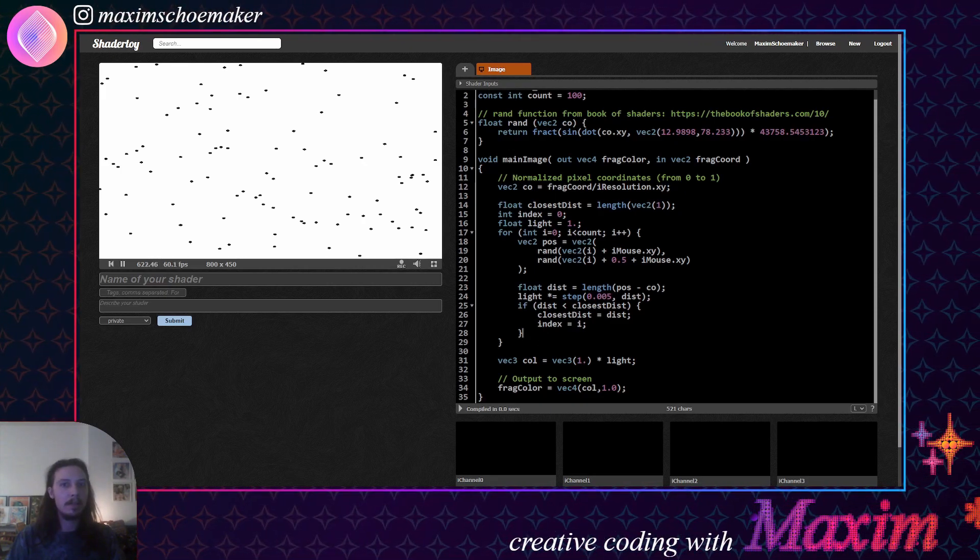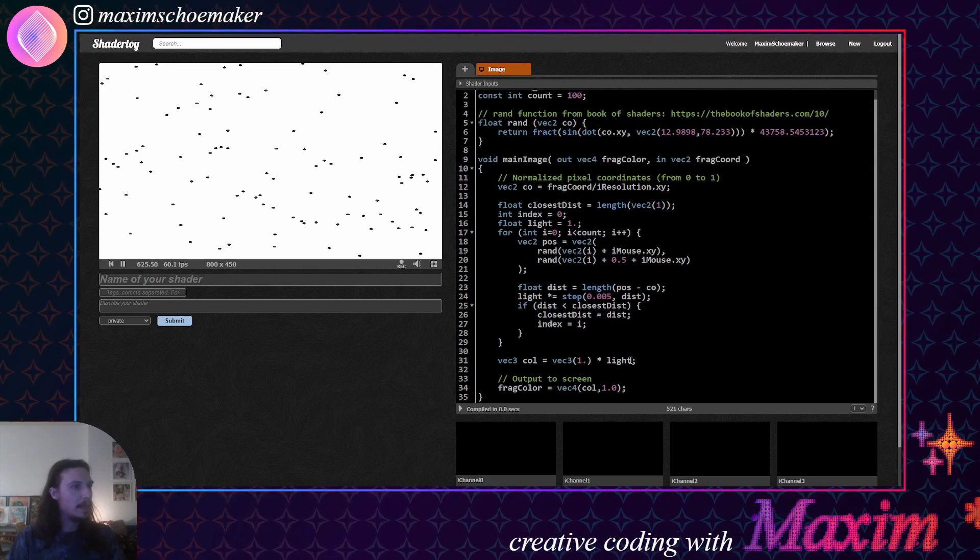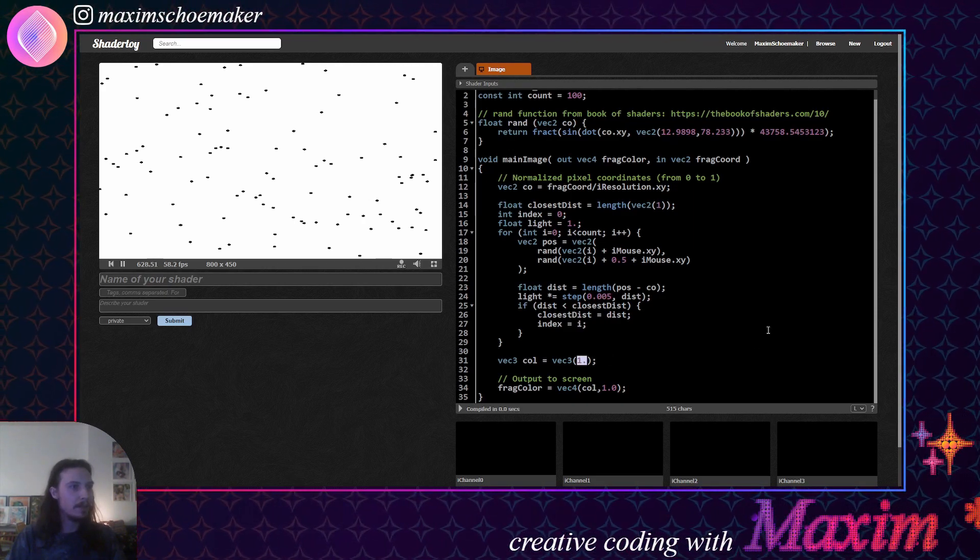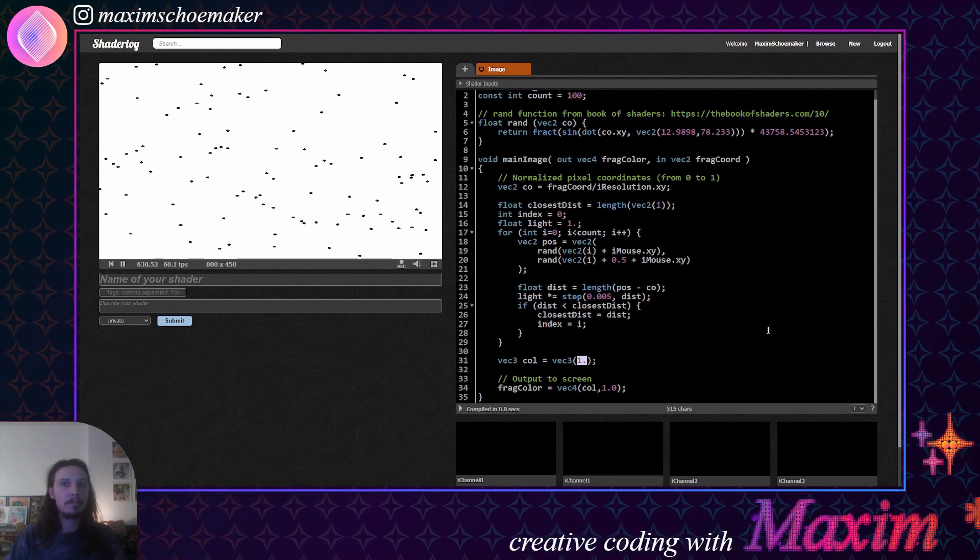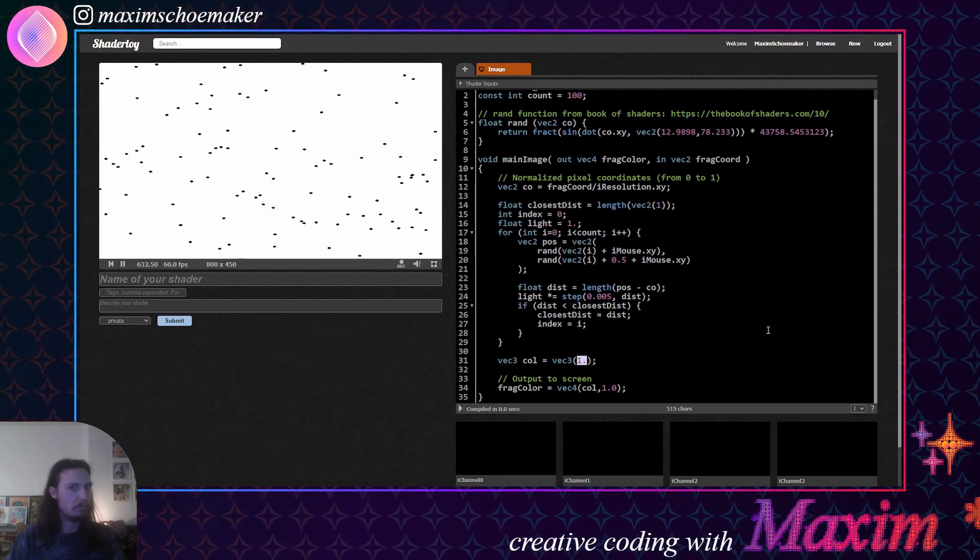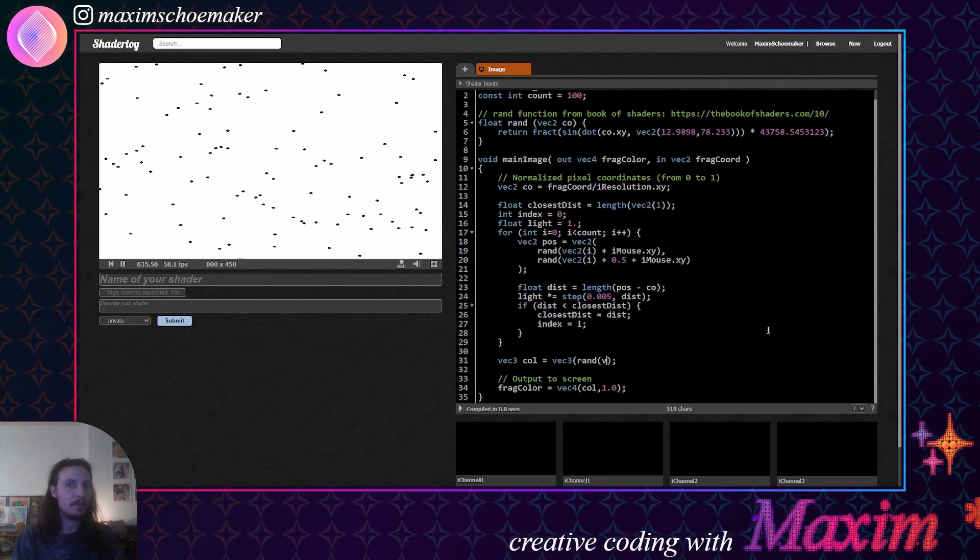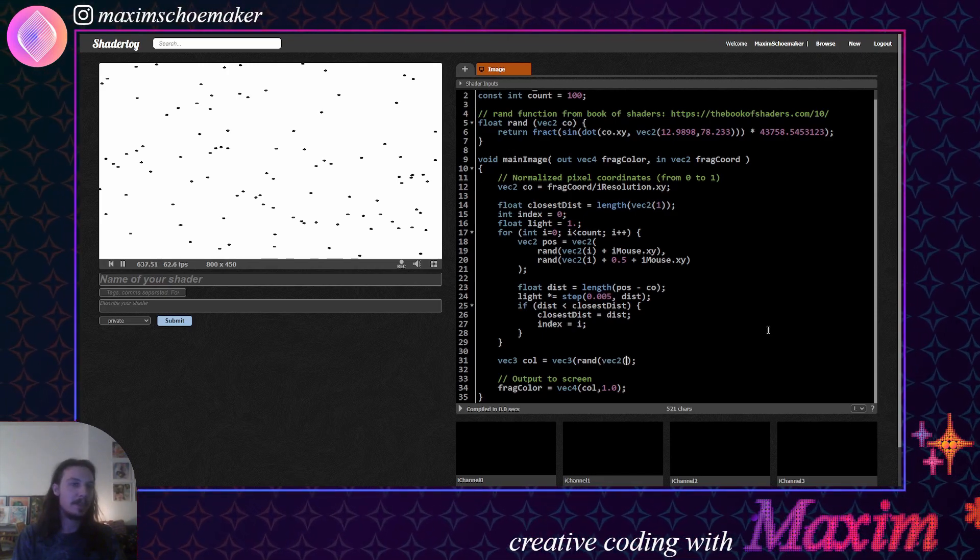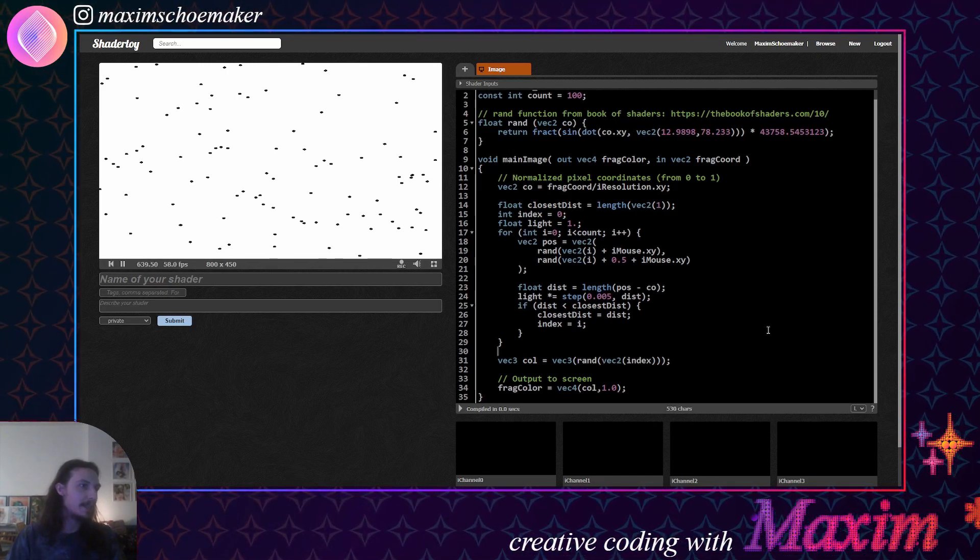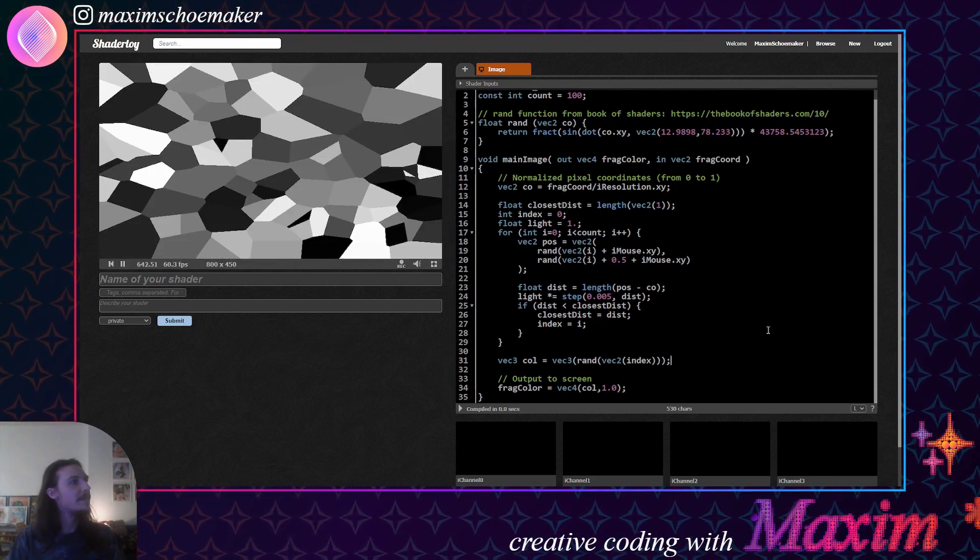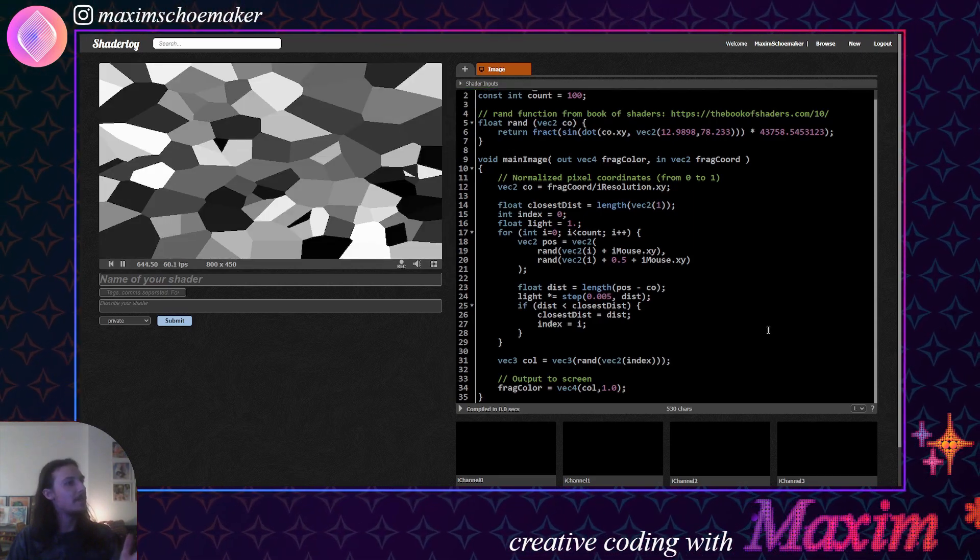Okay, cool. Now we can use this index. Let's take off the light value for now, or indefinitely. And then we'll generate, we'll use the random function again, turn it into a vector2 again, put the index in there, and then, boom. There you go. We got ourselves a Voronoi.